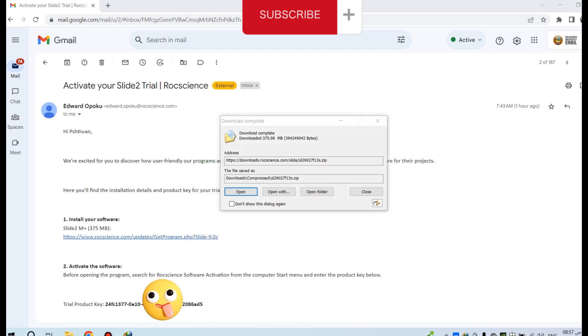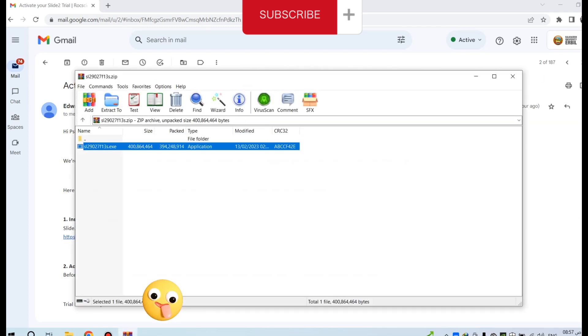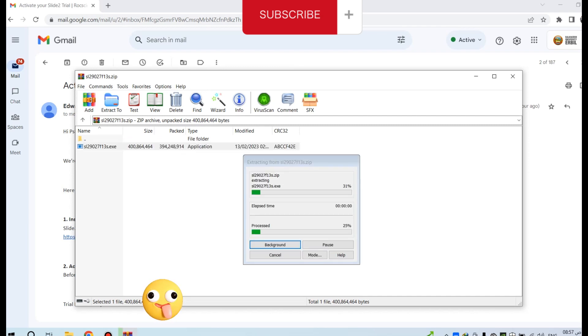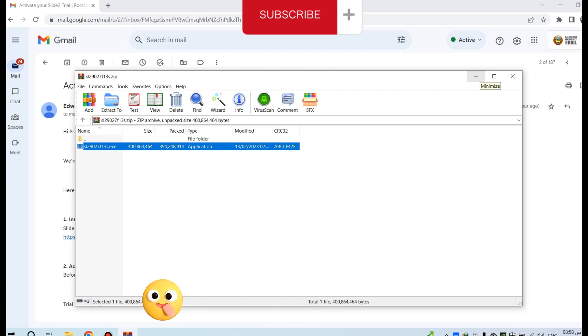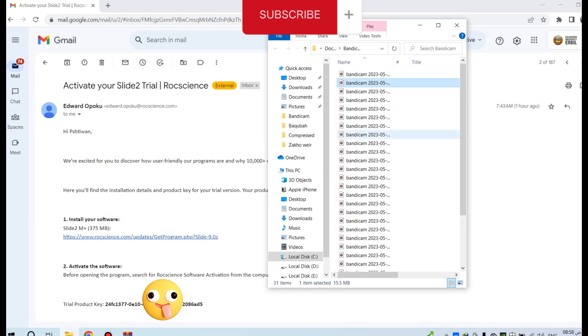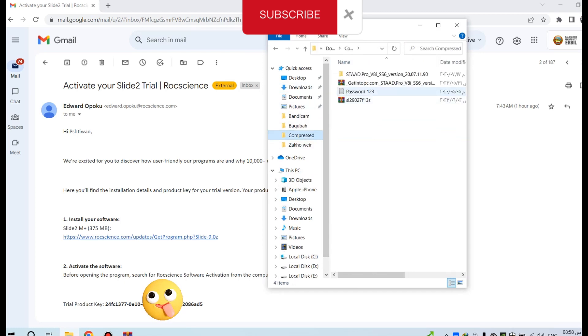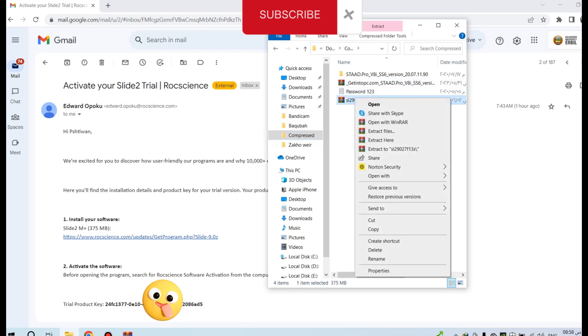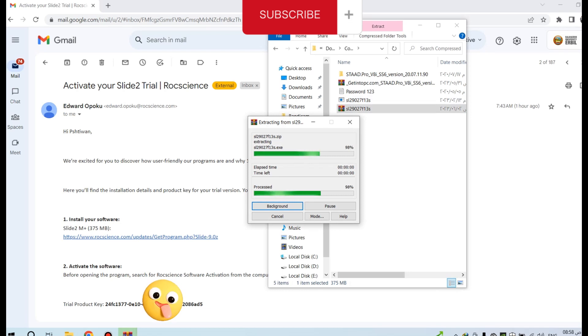After downloading, you can directly open to install the program. Here is the link for downloading the application. Double-click on the link, or you can go to downloads. This is the software - extract file, extract here. Click Yes.